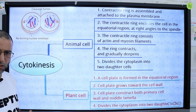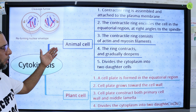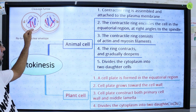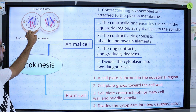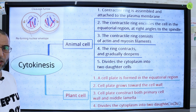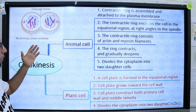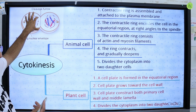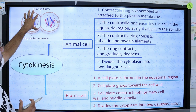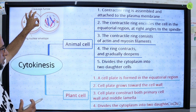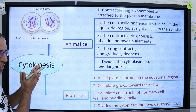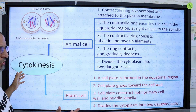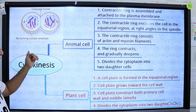Cytokinesis is the division of the cytoplasm and it differs between animal and plant cells. In animal cells, a contractile ring appears attached to the plasma membrane. This contractile ring consists of actin and myosin filaments that gradually contract and meet in the middle, dividing the cytoplasm into two daughter cytoplasms. In this way the cell is divided into two daughter cells.